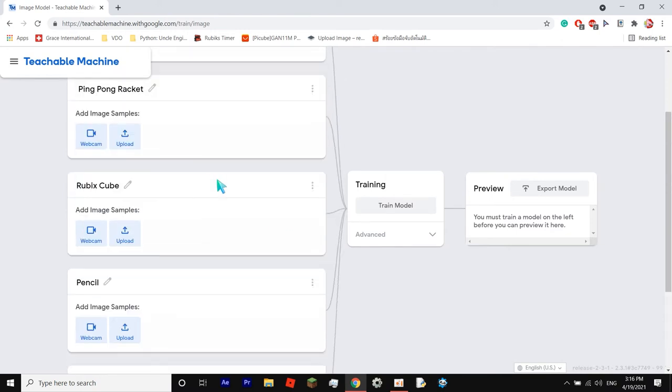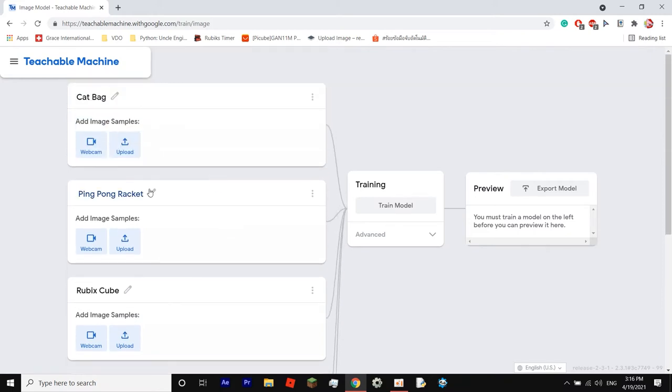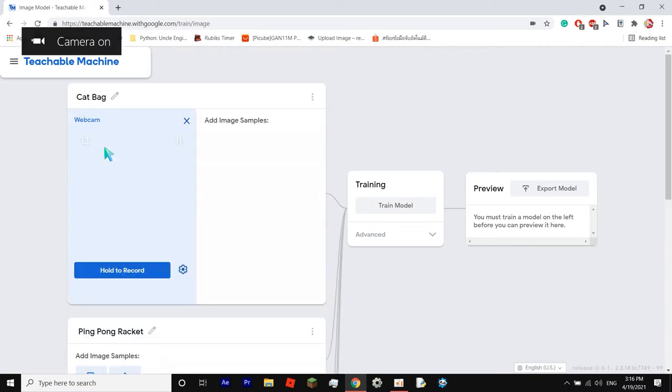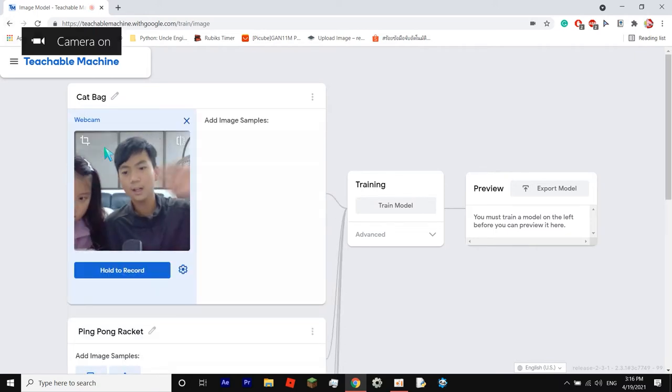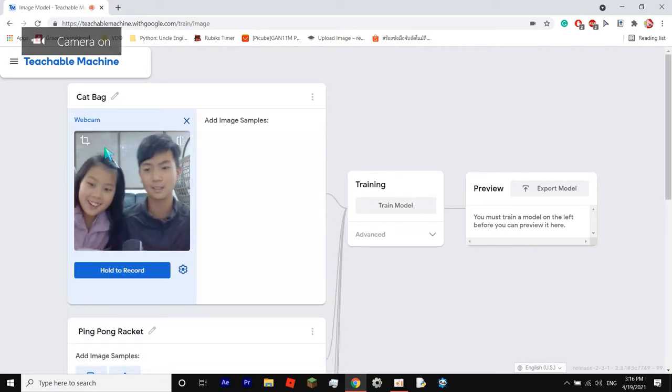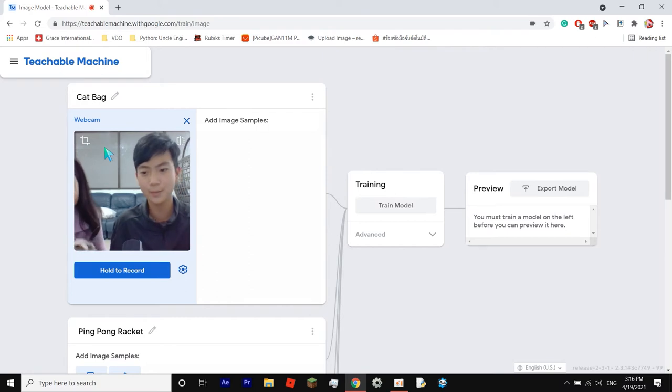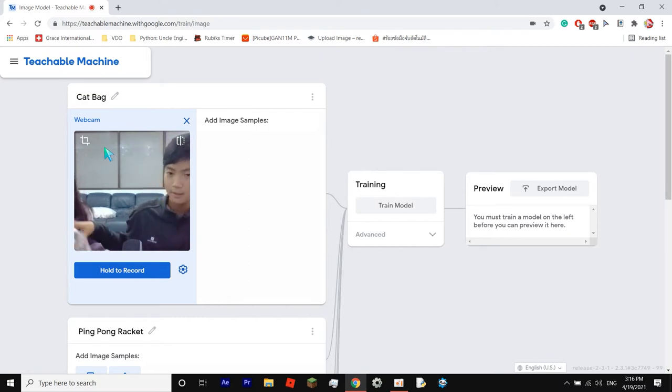Okay, so now let's get to uploading our images. You can either upload them from your files that you have saved in your computer, or you could get them from the webcam. So I'm about to use webcam right here. Hello. Okay, so our first image is the cat bag. So this is my cute little cat bag.